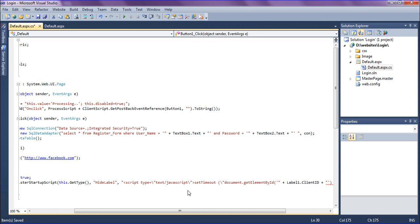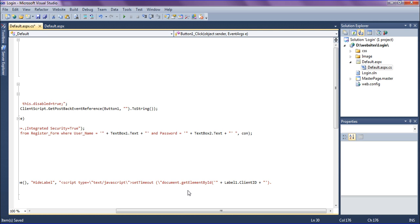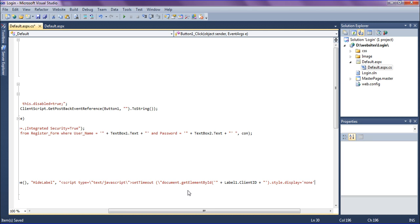After that, creating the CSS style as style dot display. It should display as equal to single quote none. When it appears, it should display as none, and setting the timeout as 5000 milliseconds.